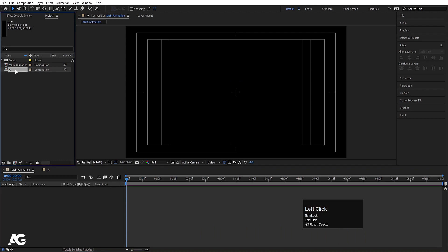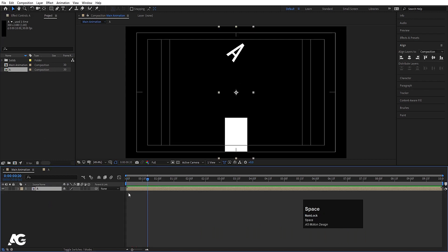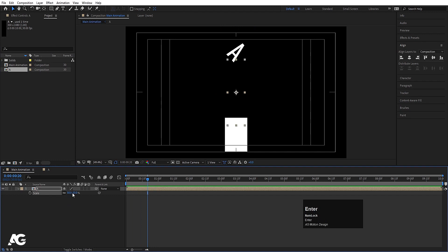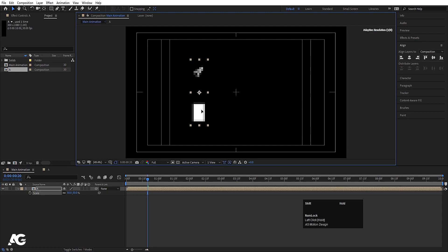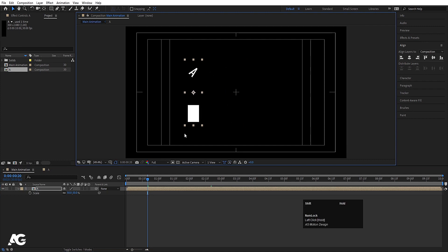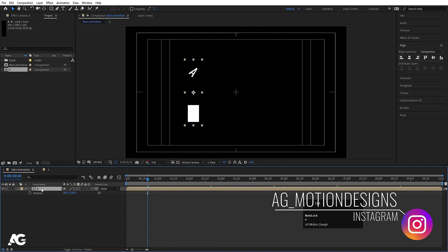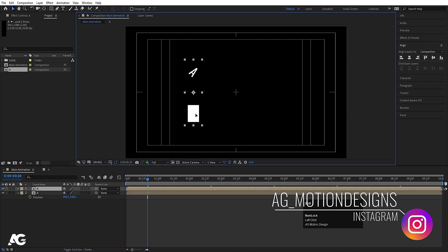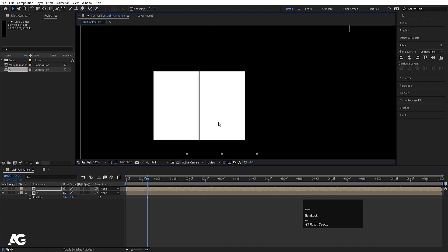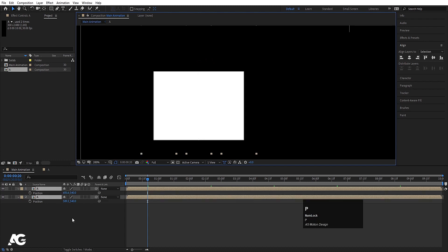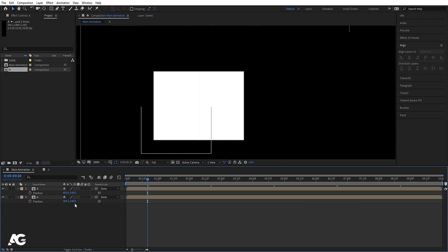Now select the A composition, move it into position, press S and make it around 50. Move it to the correct spot, press P for position, hit Ctrl D to duplicate it, and move the duplicate. Zoom in a little bit and by holding Shift, position it precisely. Select both layers and press P to check their positions — one is at 685 and the other is at 859.